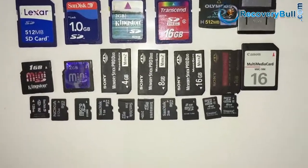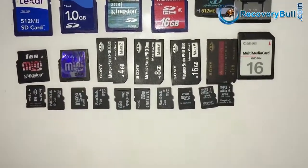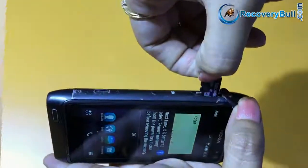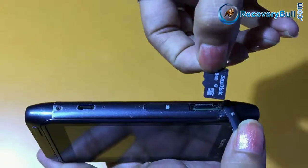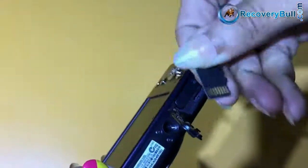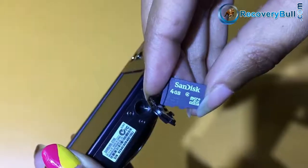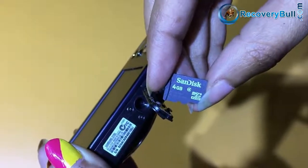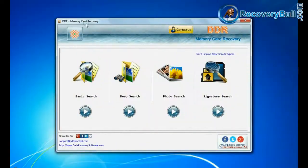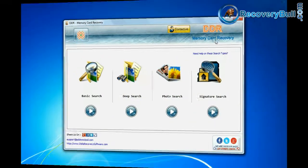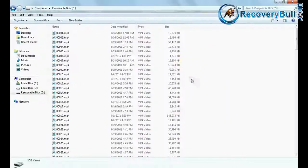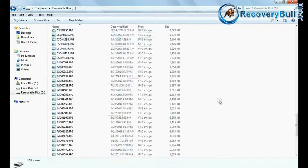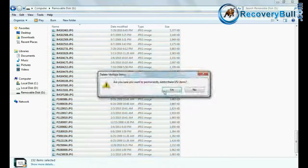Have you lost your data files from micro SD card? Whether it's a cell phone memory card, digital camera memory card, or any other device memory card, run DDR memory card recovery software to restore your deleted data from memory card.